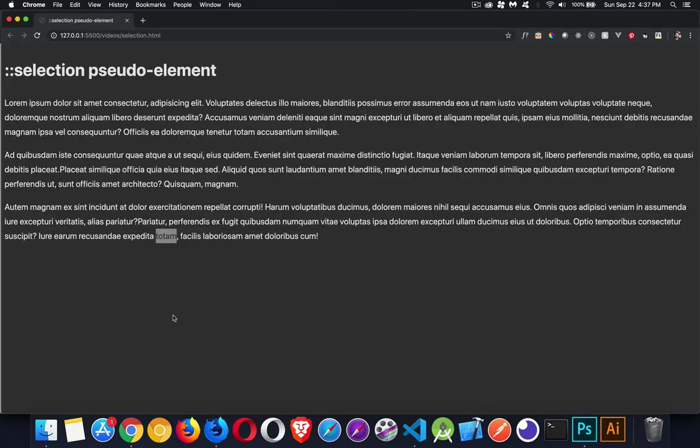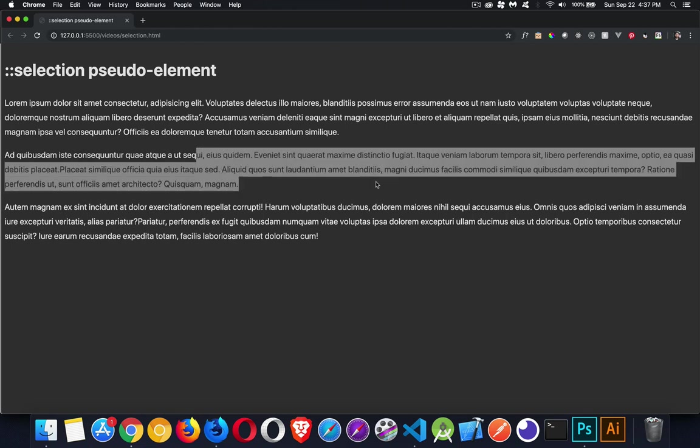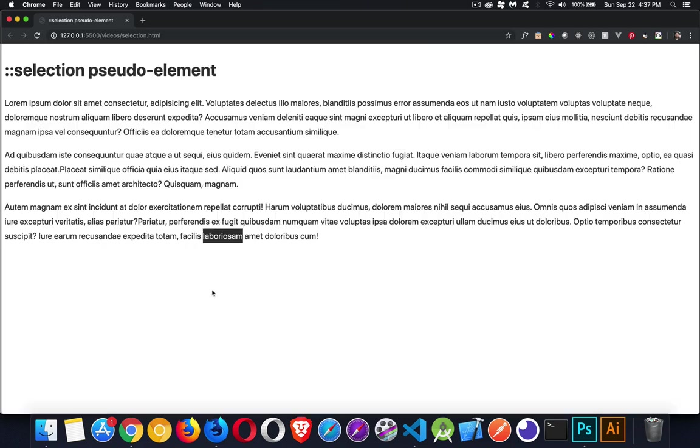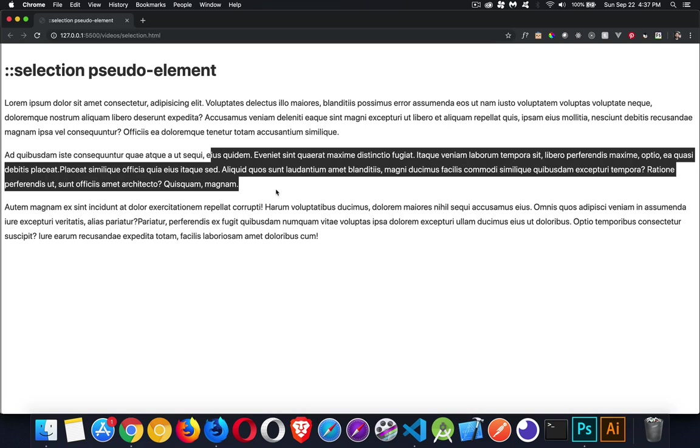All right. So double click the page and we select. There we go. So we've changed. We've got the light gray background with dark text. Or when we come back here, it's the dark selection with light colored text.